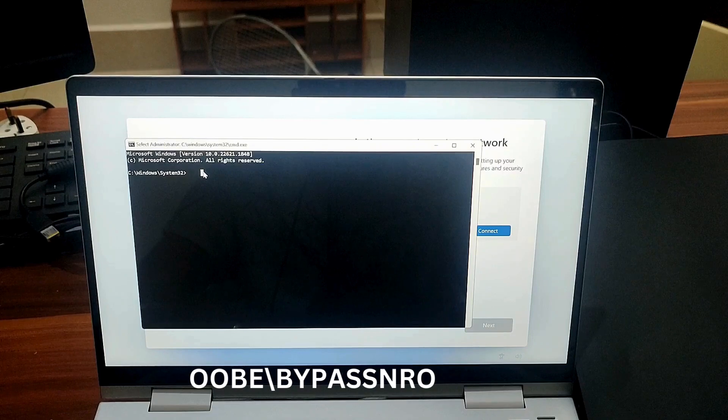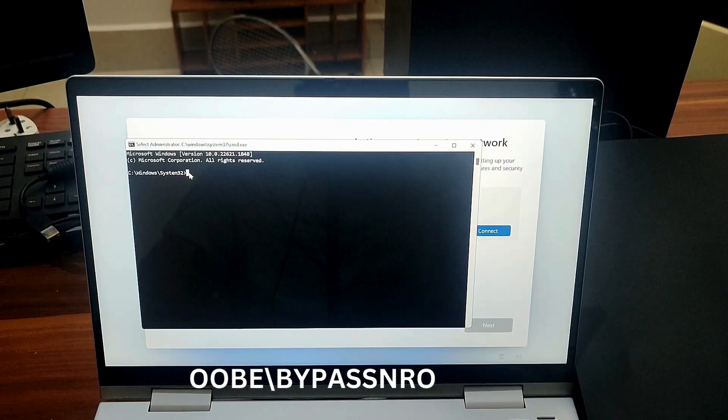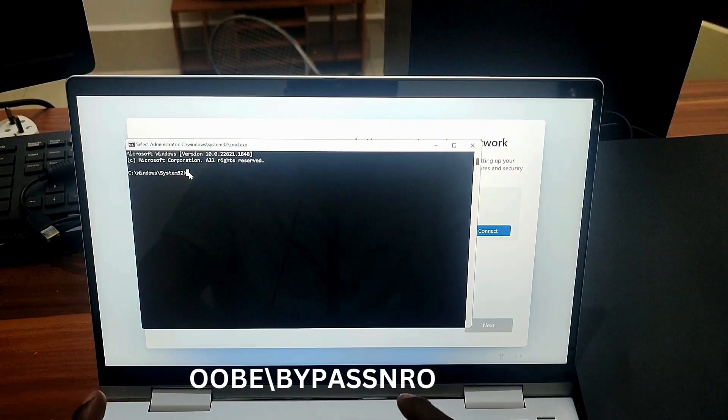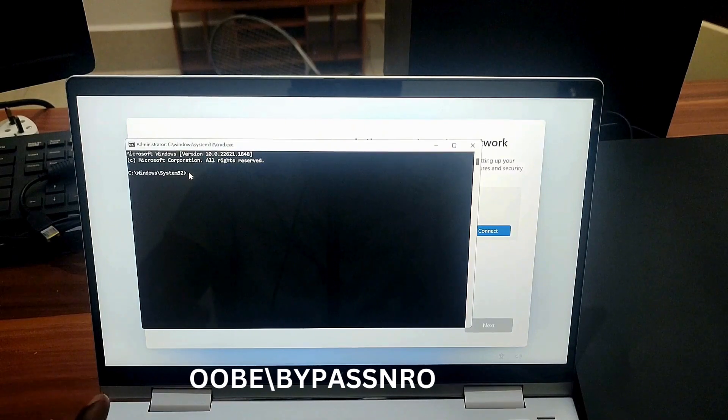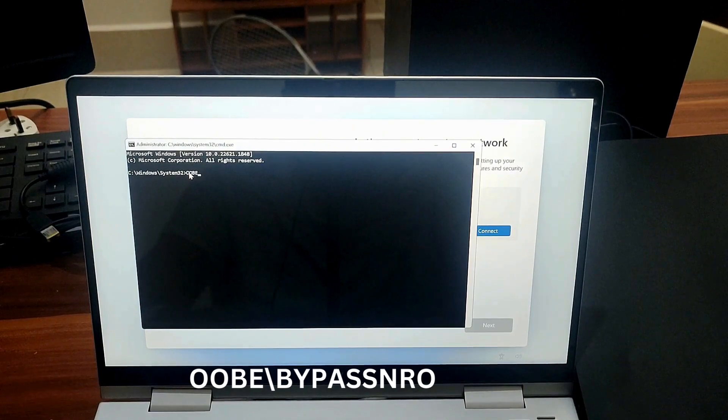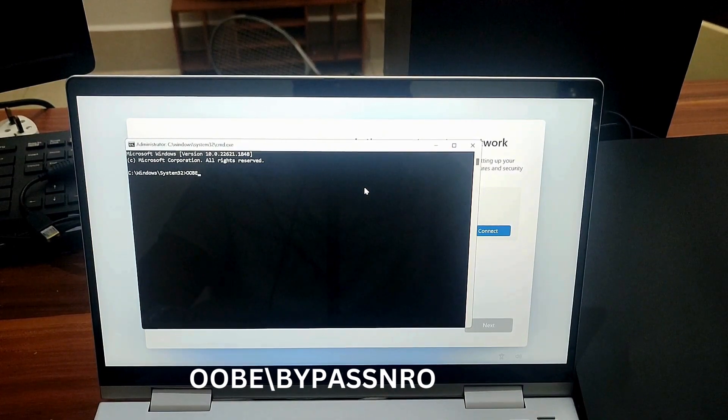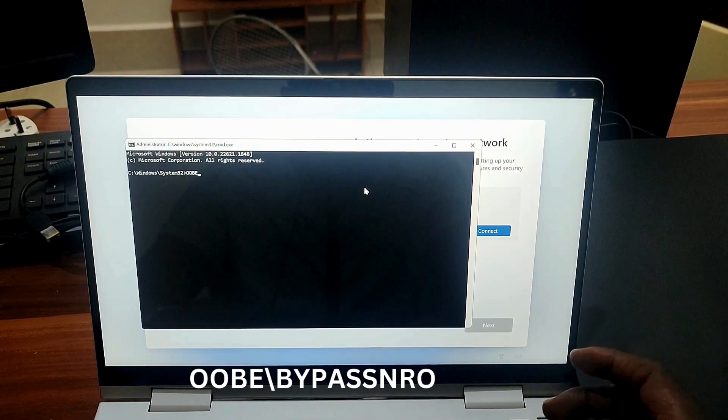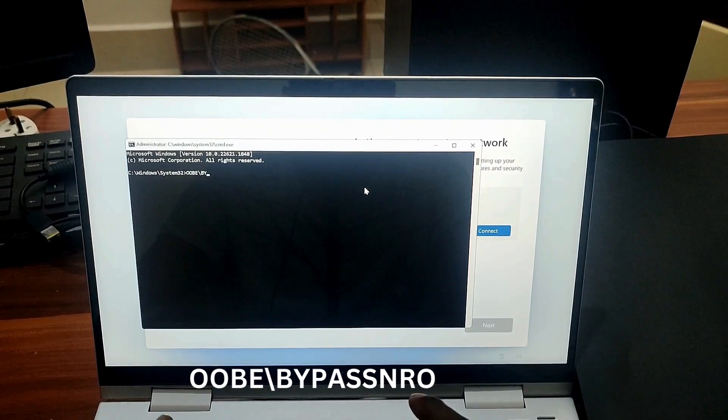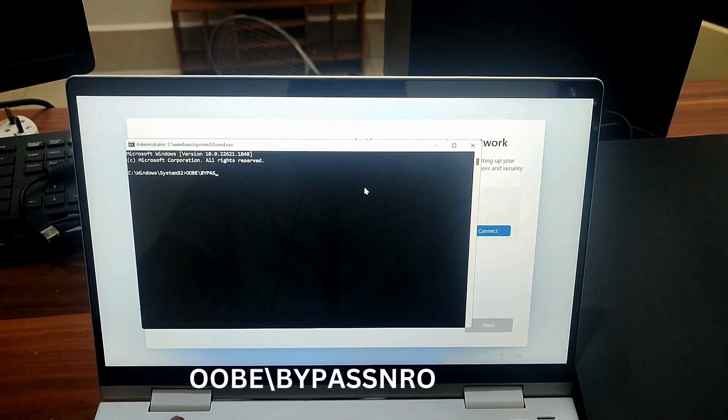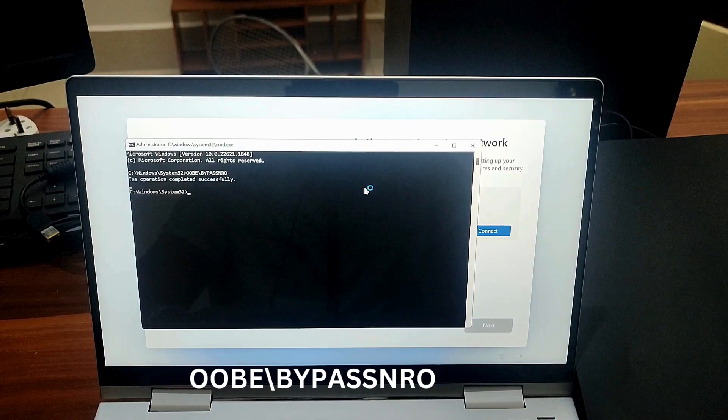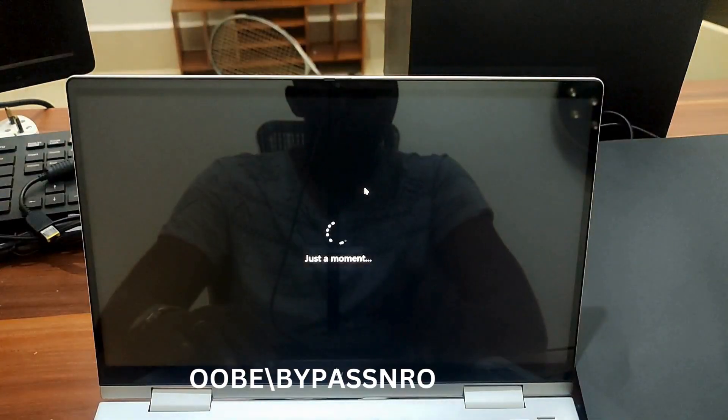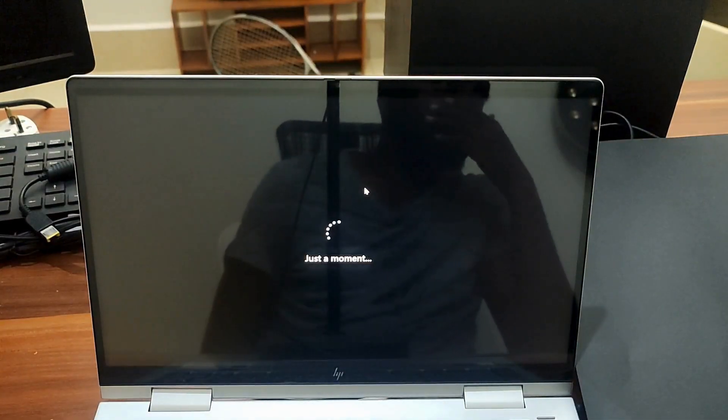Press Shift plus F10 keys to open command prompt and type OOBE backslash BYPASSNRO in the prompt. After this, setup will reboot the computer.